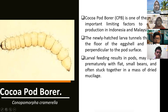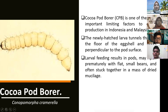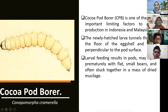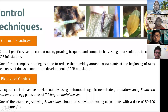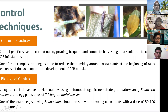The cocoa pod borer (CPB) is one of the most important limiting factors to cocoa production in Indonesia. The newly hatched larvae tunnel through the floor of the eggshell and burrow perpendicular to the pod surface. Larval feeding results in pods ripening prematurely with flat, small veins, often stuck together in a mass.